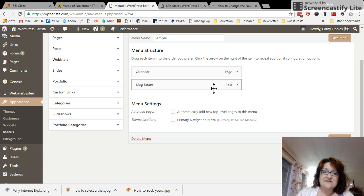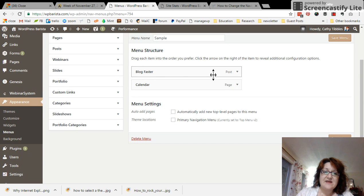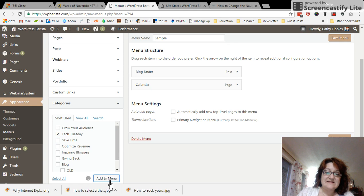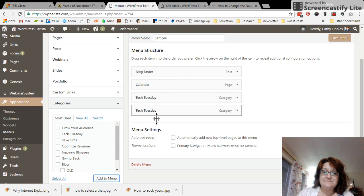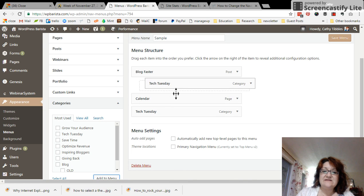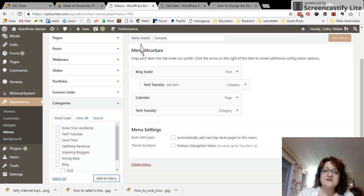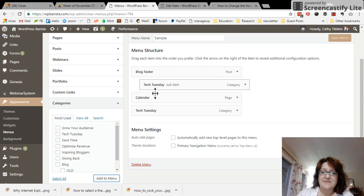And then you can drag these items around. The way to get something to go and be hidden underneath another item is for you to indent it. So if I put it here, it's not going to show on here until I hover over blog faster. Then it will pop up.